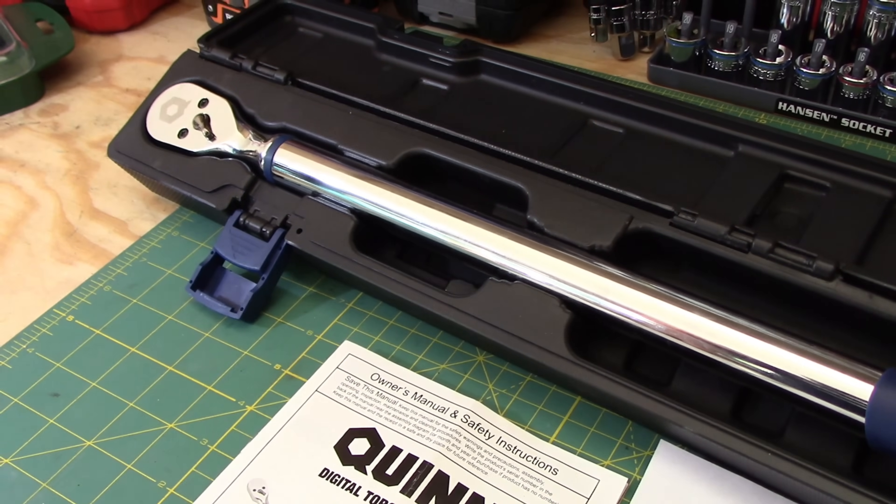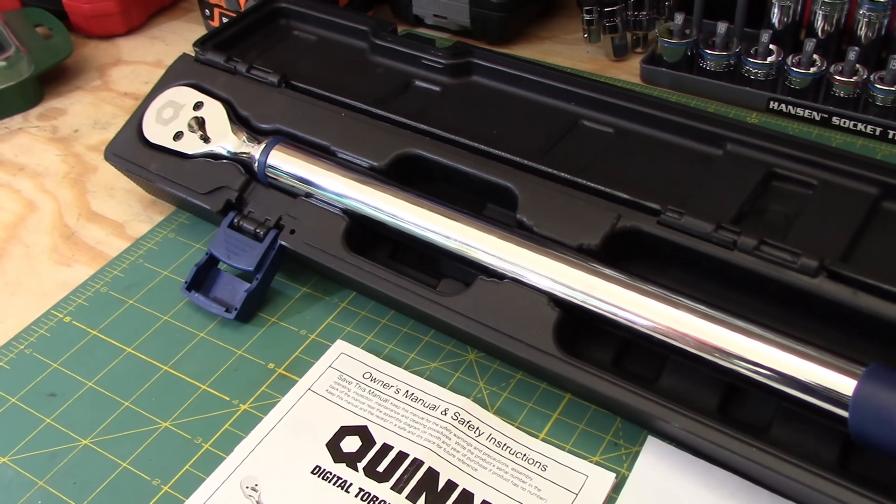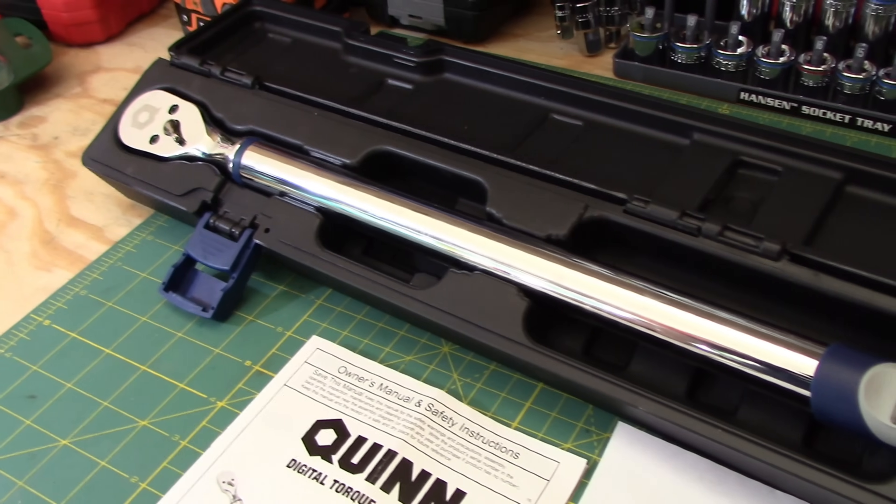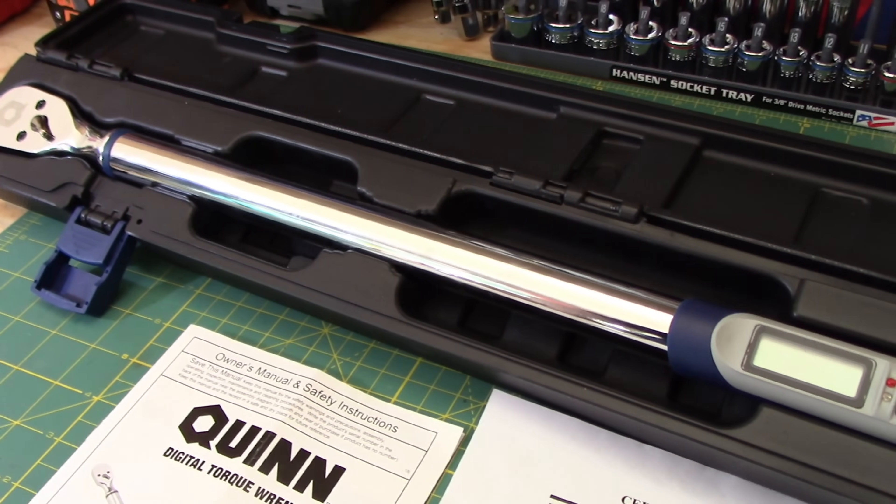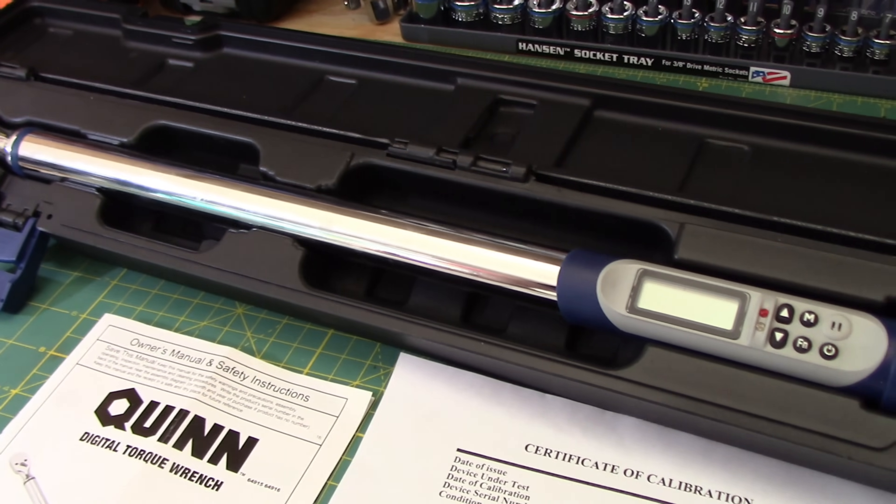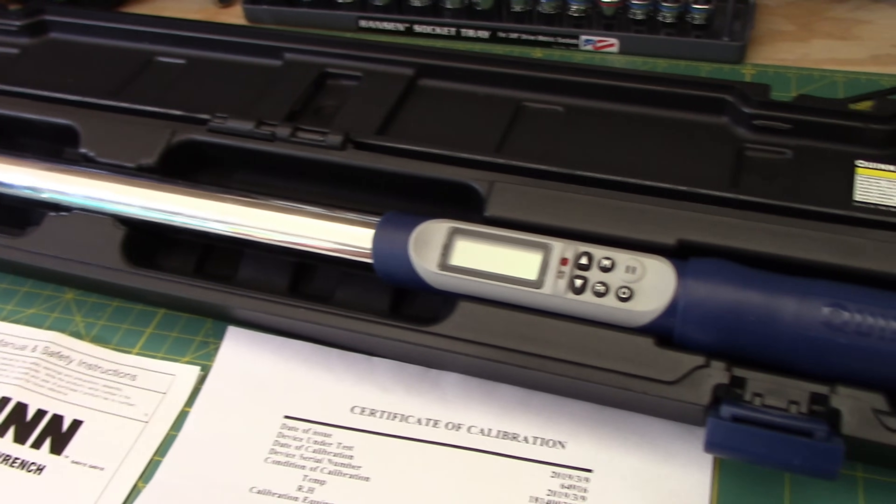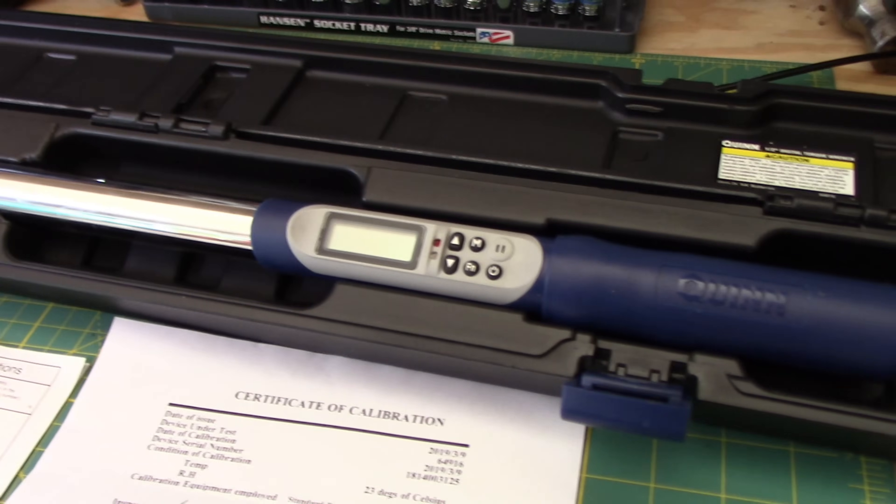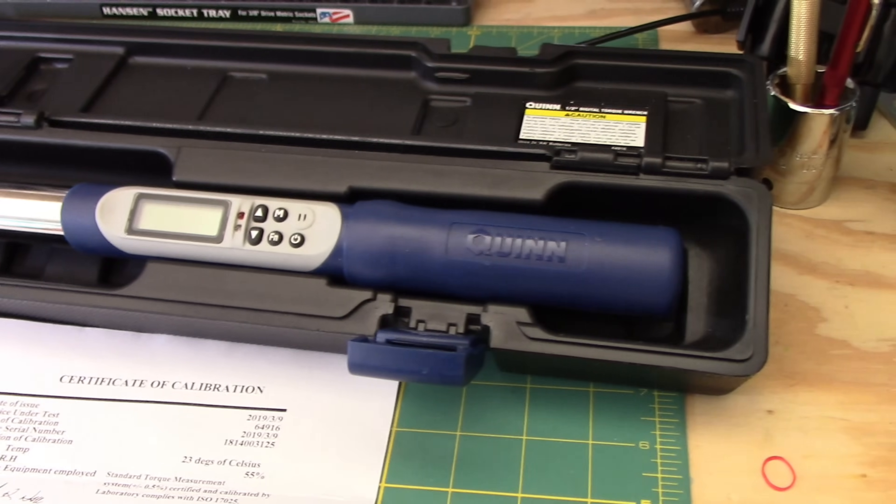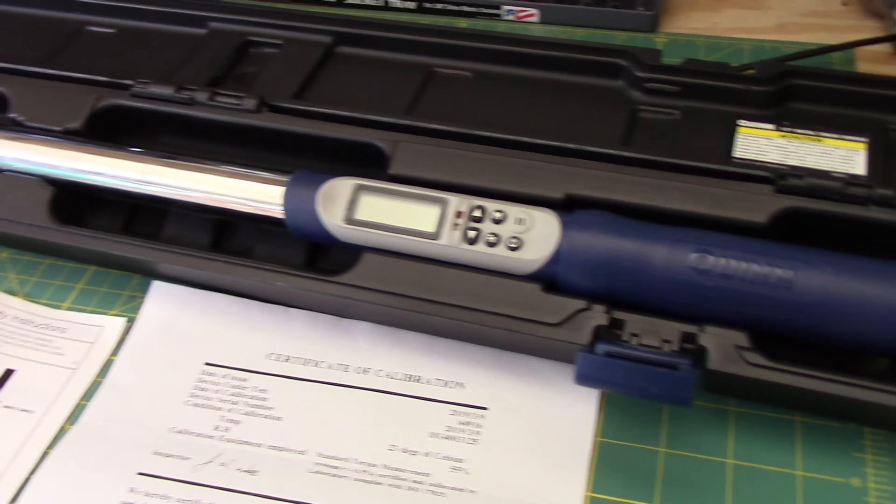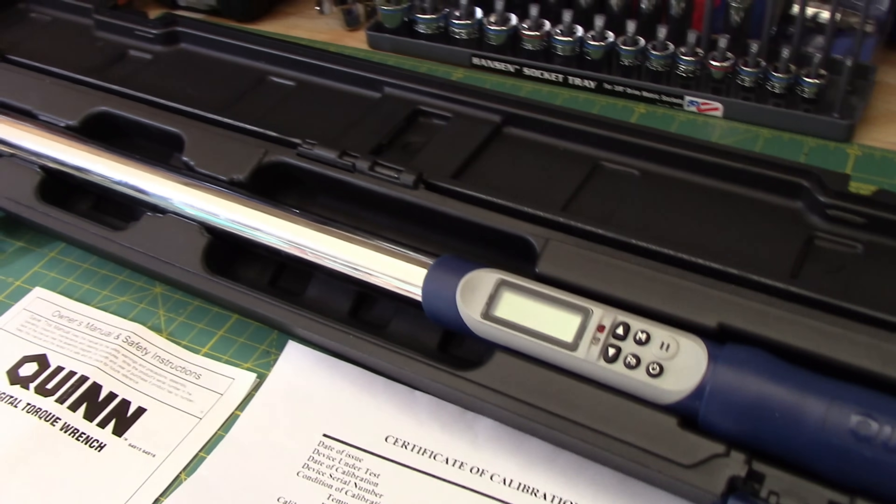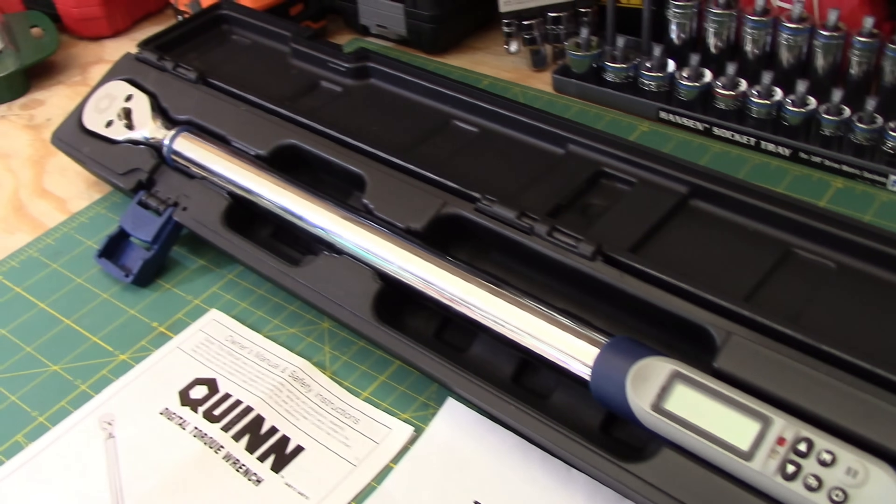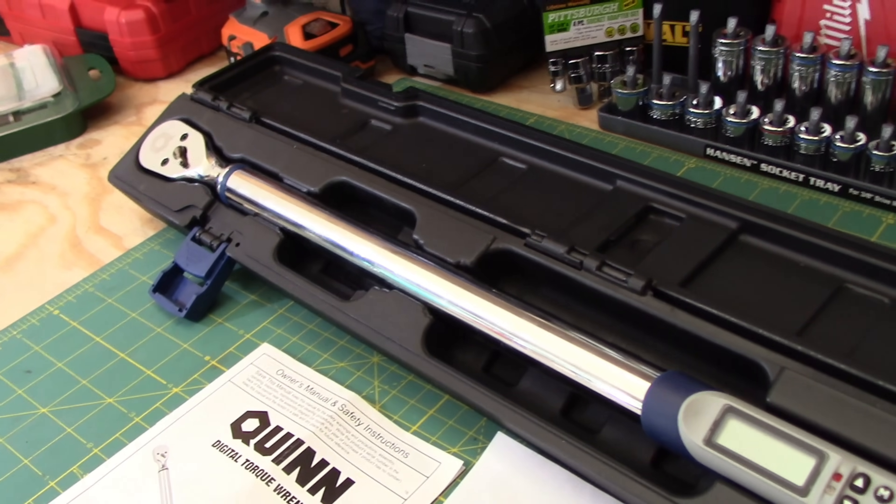I would recommend checking out the Icon line from Harbor Freight, where that is a very nice half inch torque wrench. It goes up to 250 foot pounds and comes in at around $100. So make sure you're choosing the right tool for the right job. And as always, work smarter, not harder. And we'll catch you in the next video.